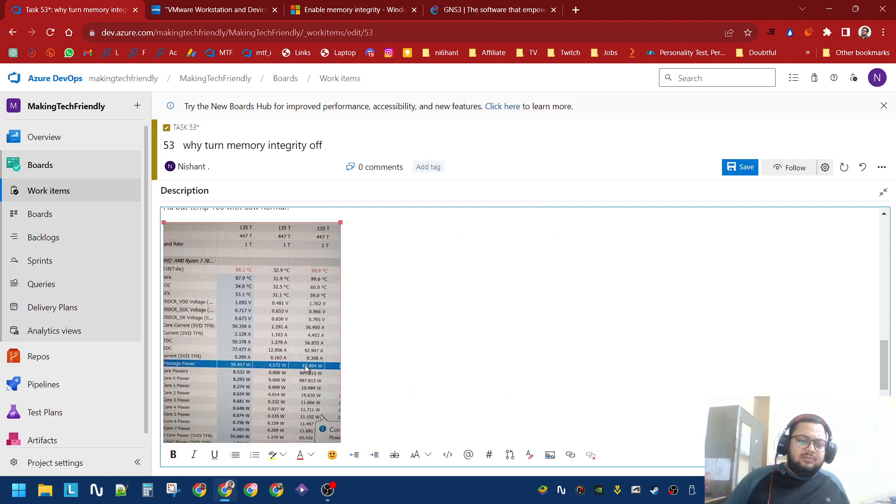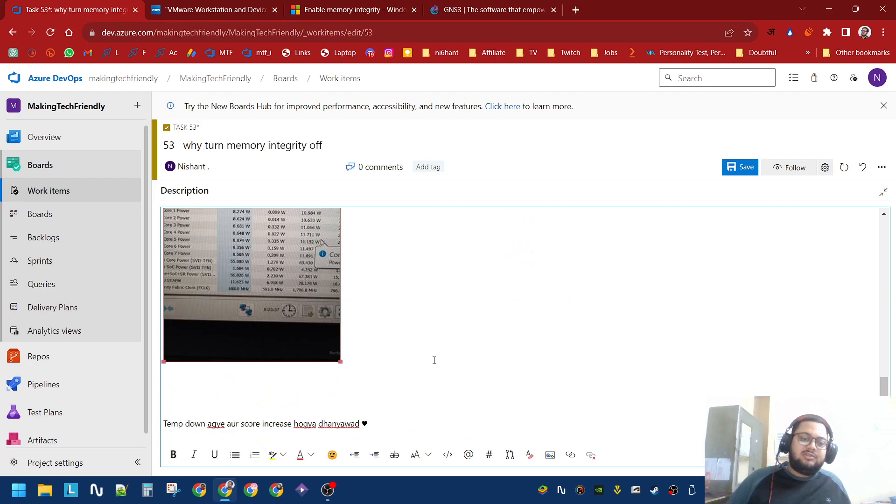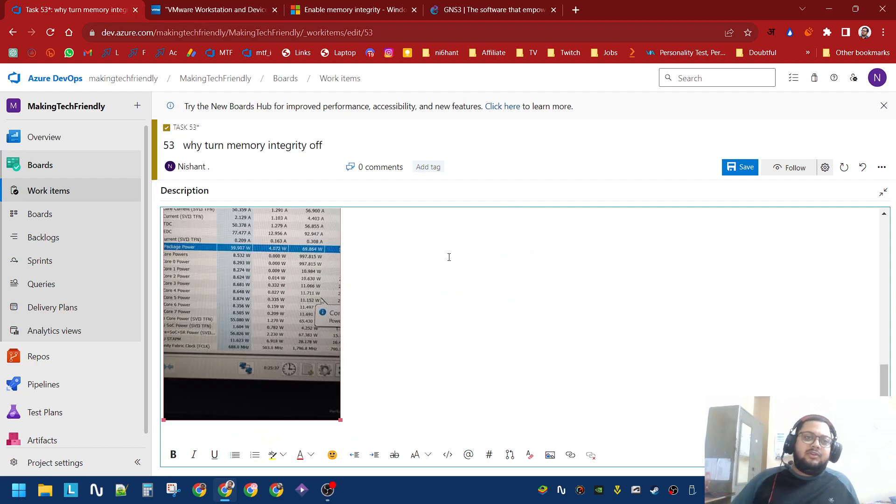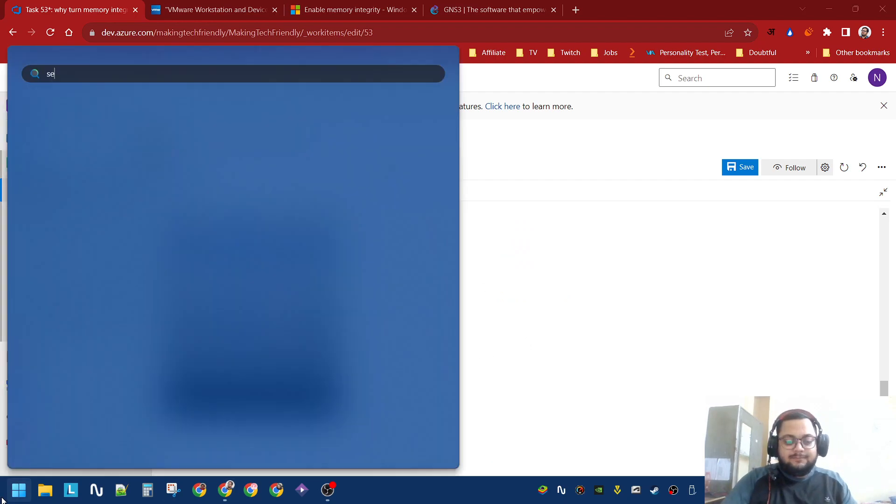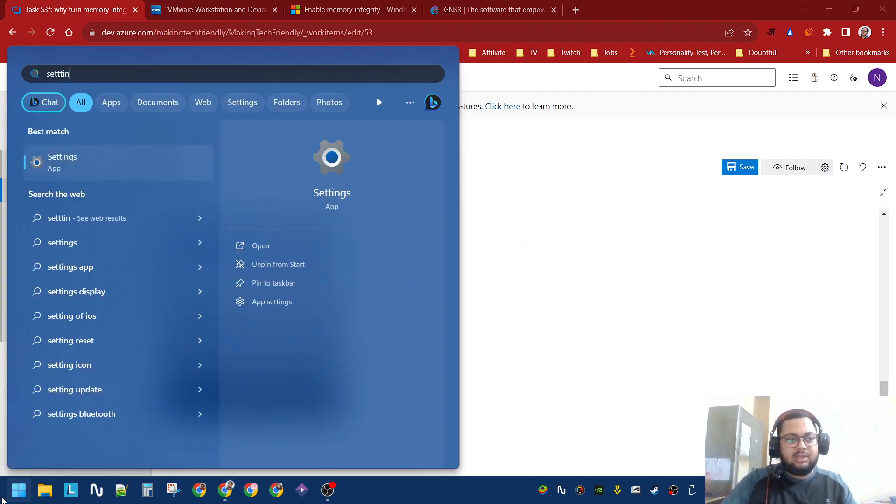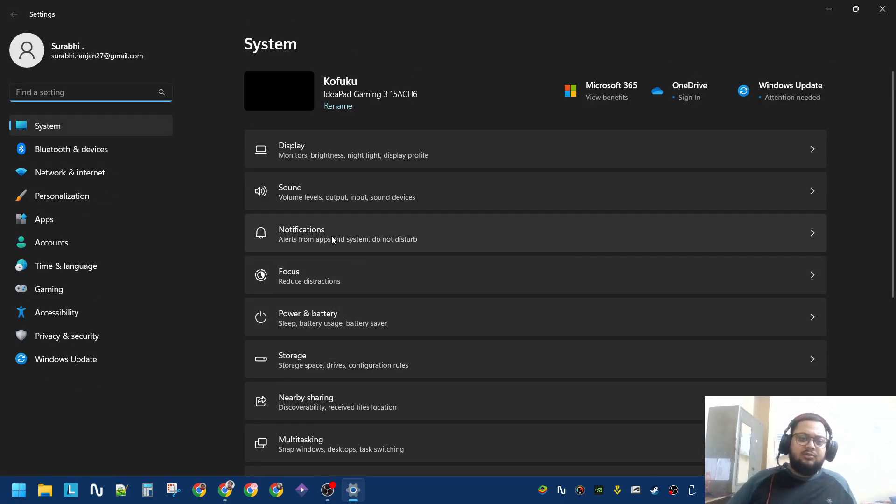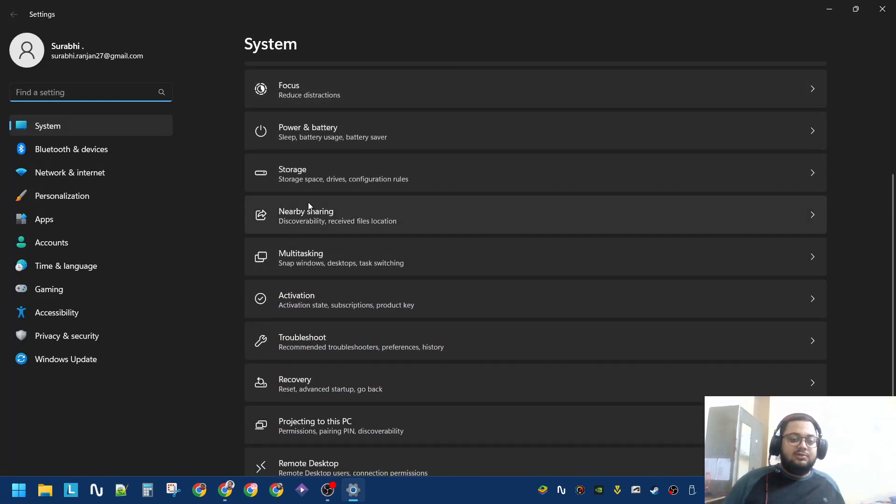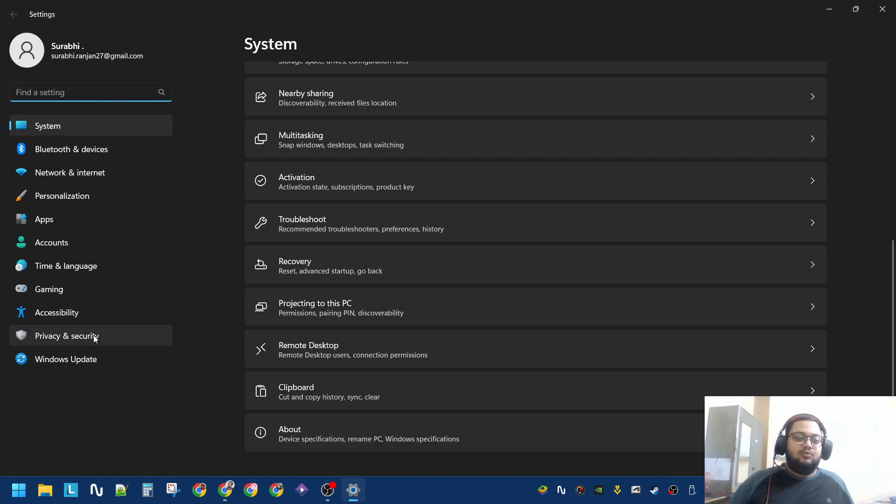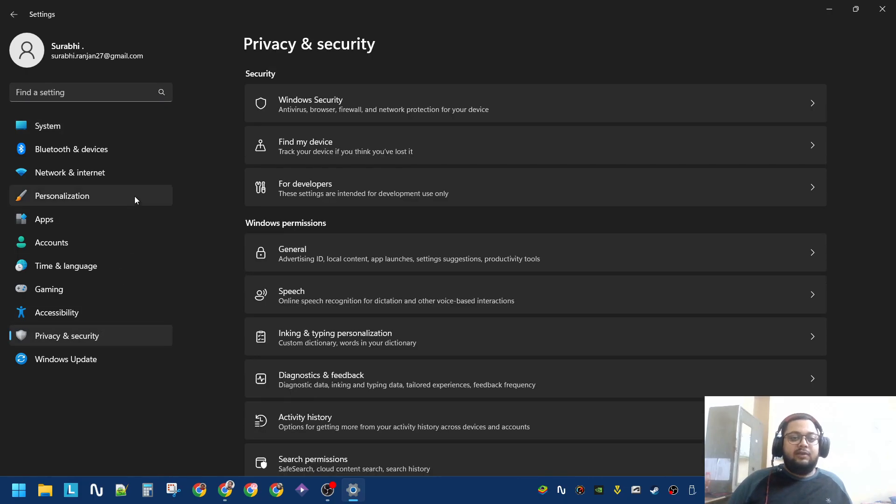As you can see, 99.9 degrees and 70 watts. After we went into the settings, I had a call and said the first thing you should do, since you are on Windows 11, go to Privacy and Security.